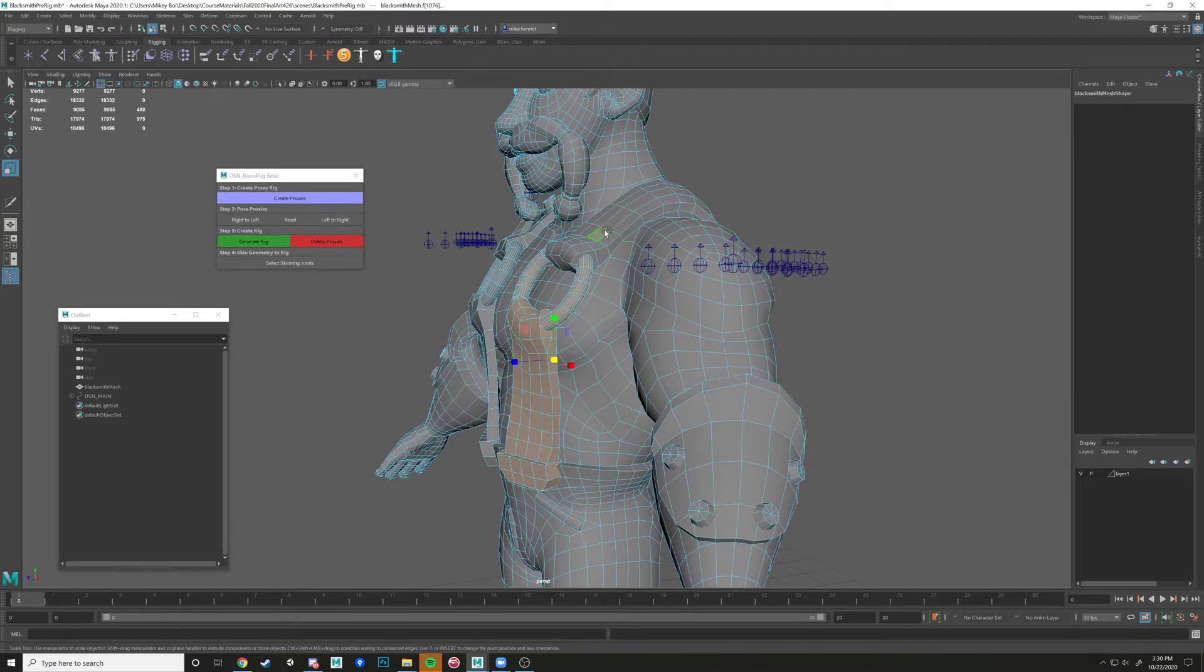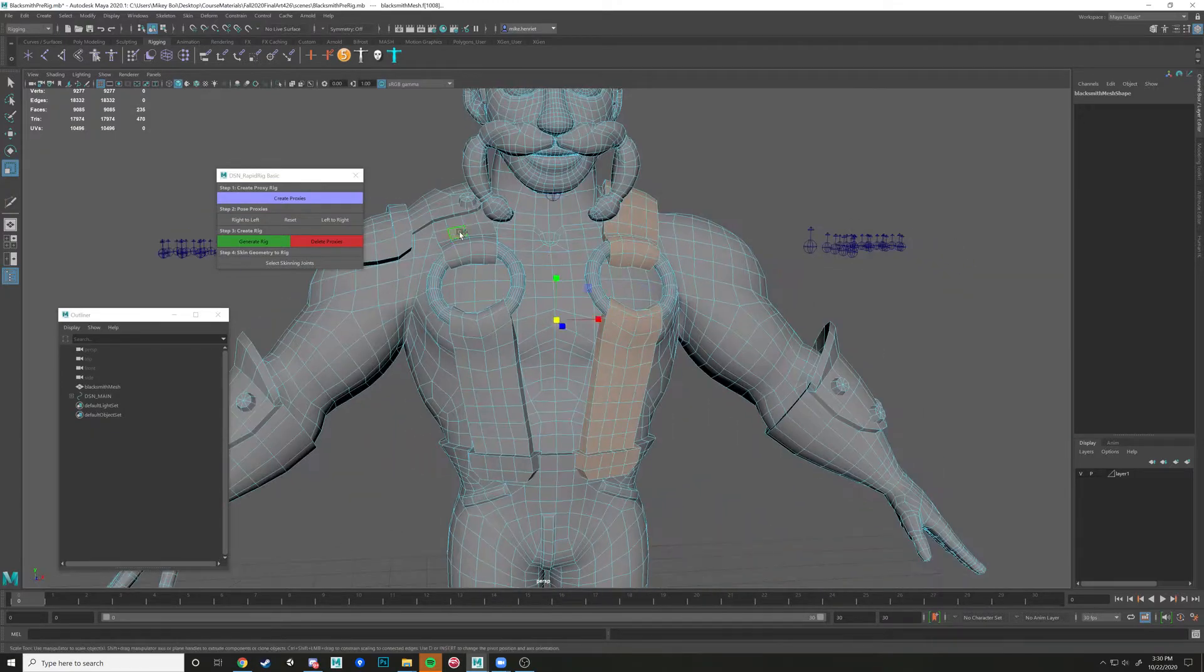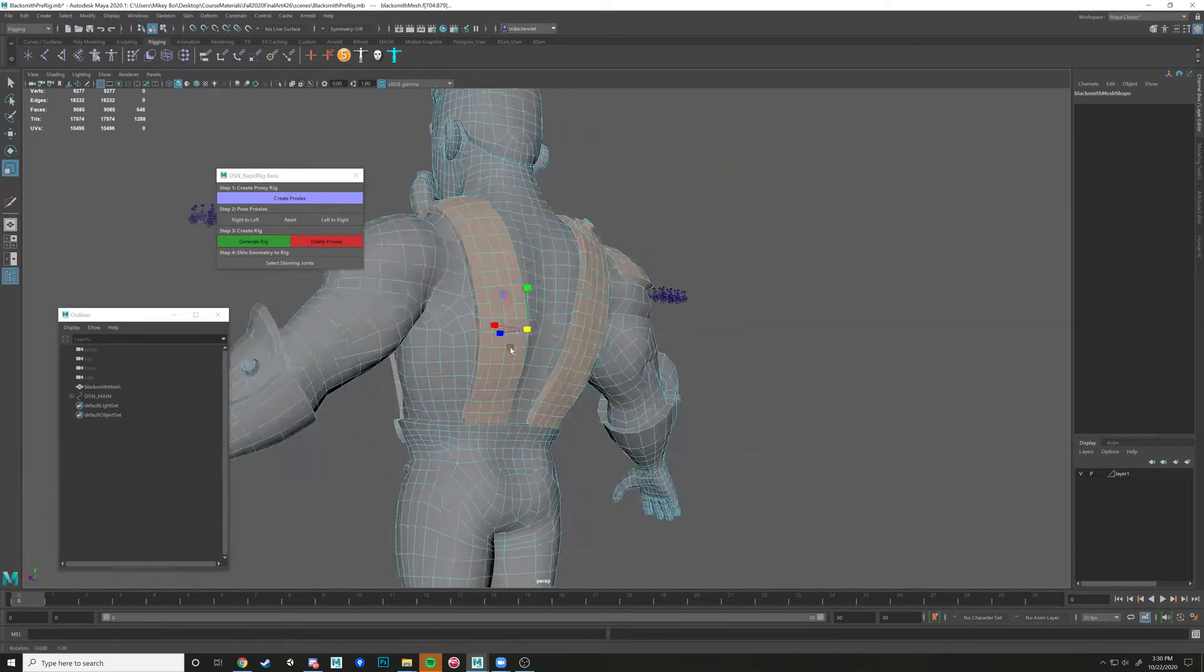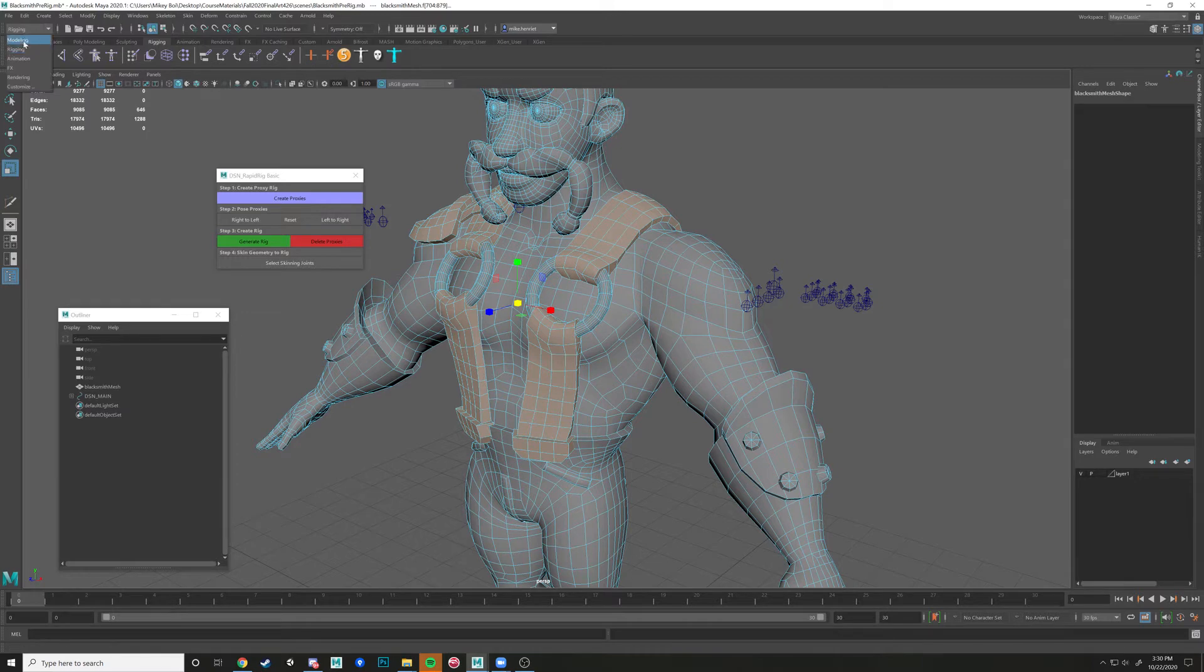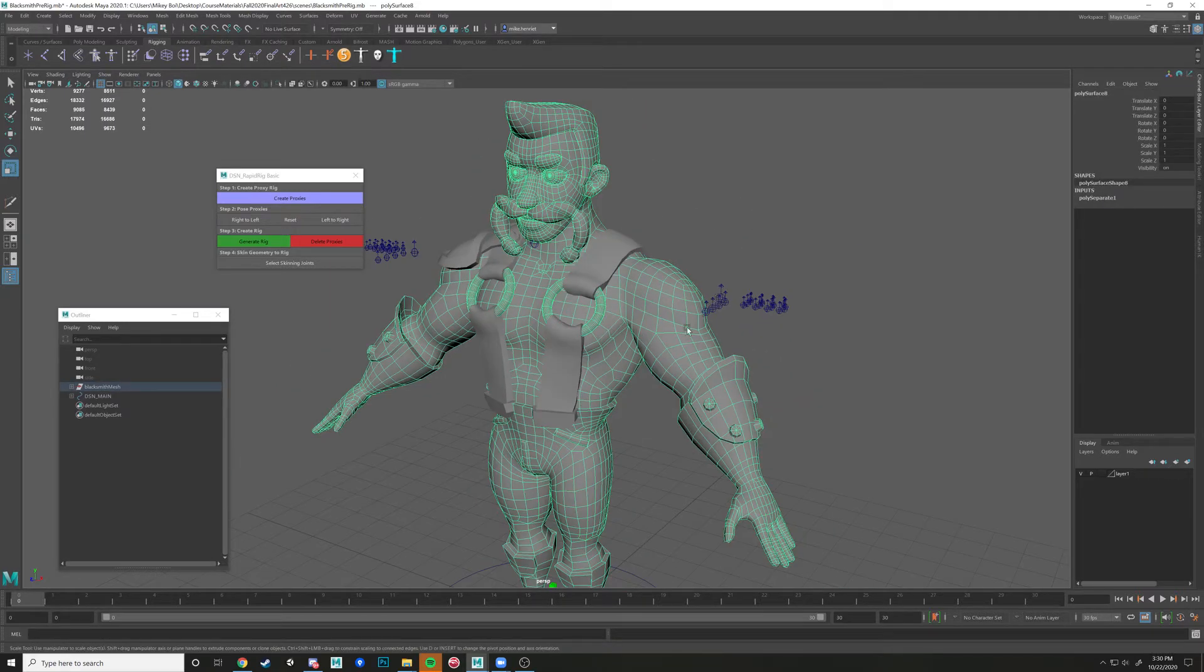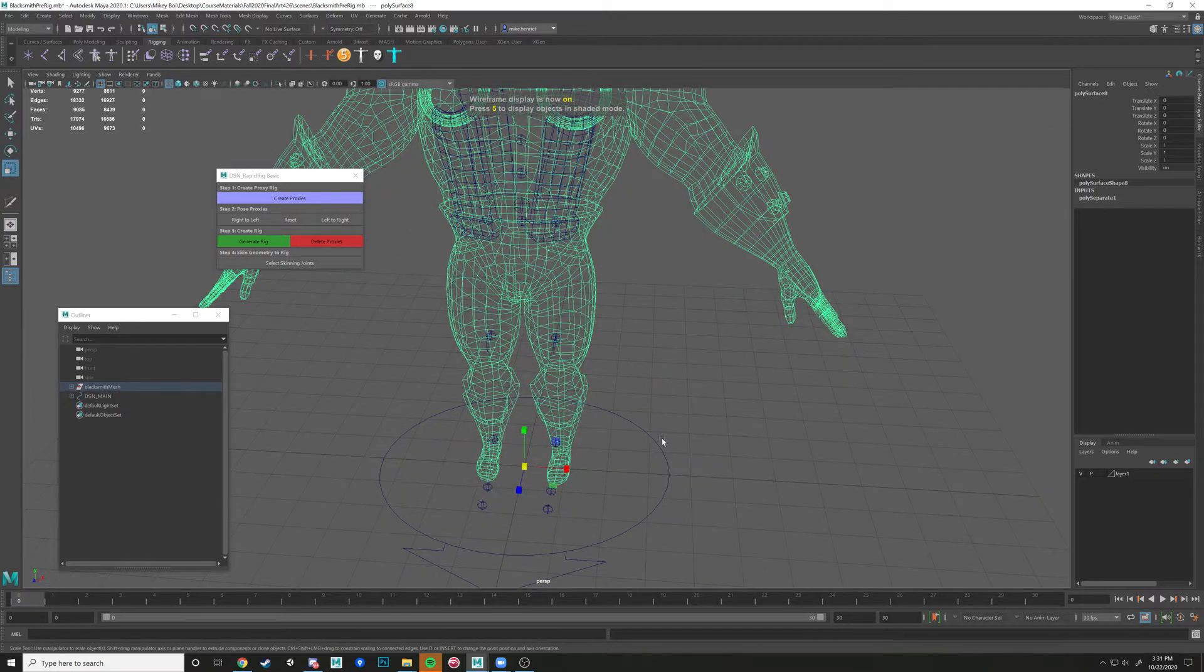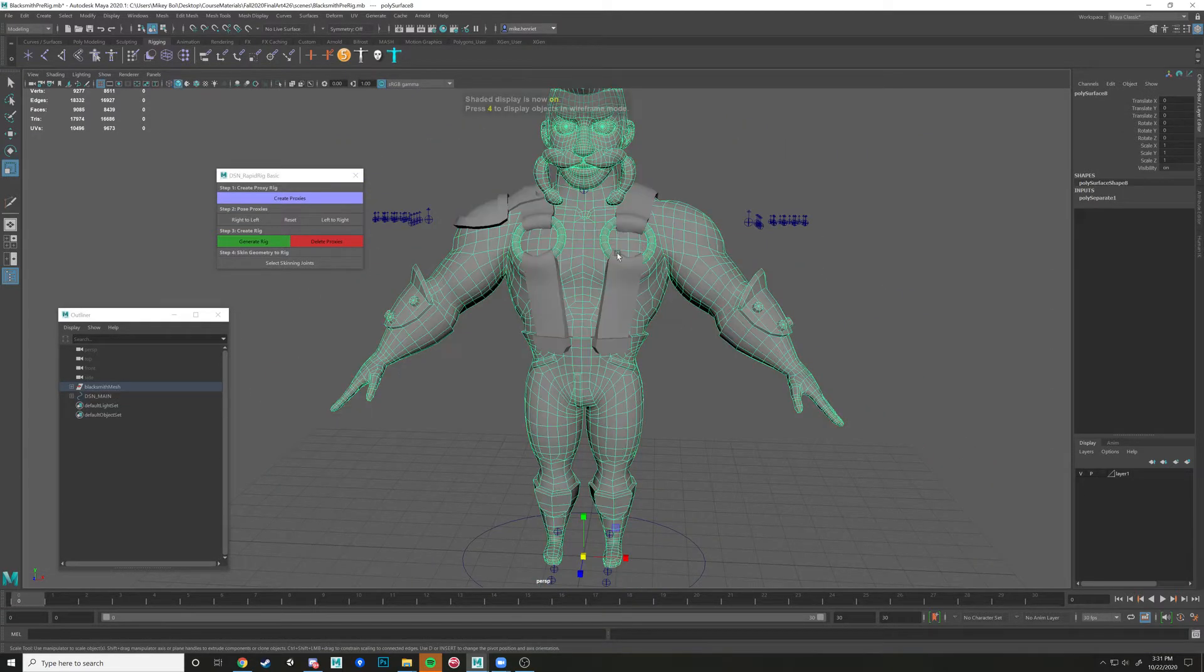I would separate these completely. Actually, I might leave these. There we go. I'm going to leave the rings attached to him. And I would separate all these things out here. Because these, I could just use a deformer after we bind the mesh underneath to his skin. So I'm going to go to Modeling, Mesh Separate, right there. And we're going to be binding this, what I have selected right here, to that rig, to the rapid rig.